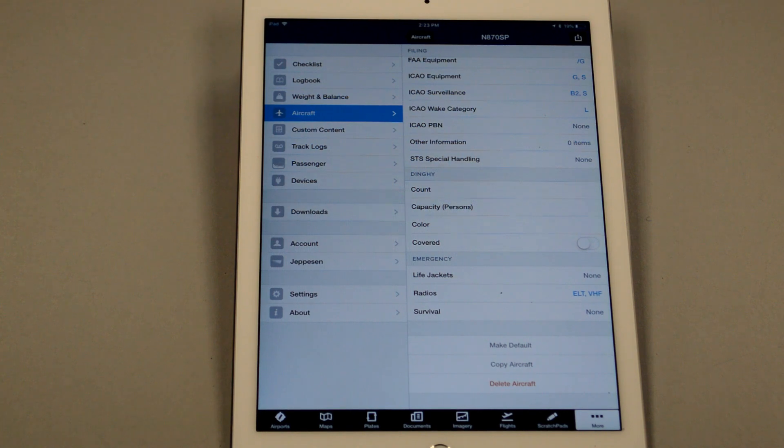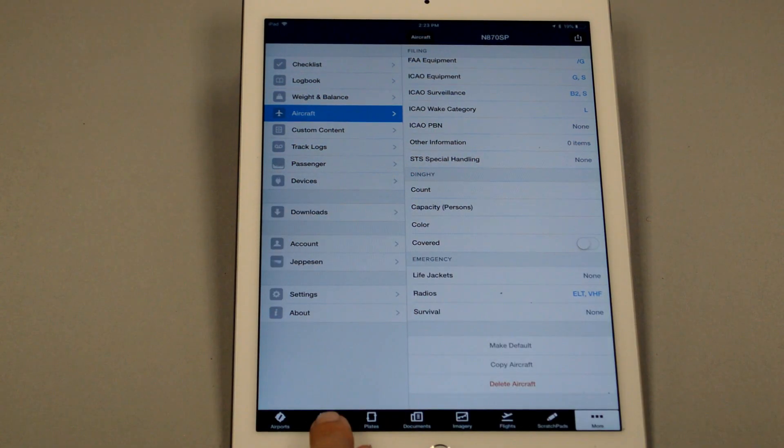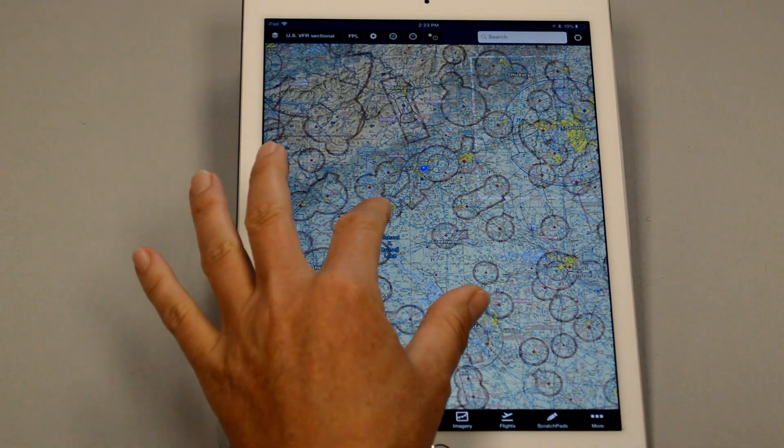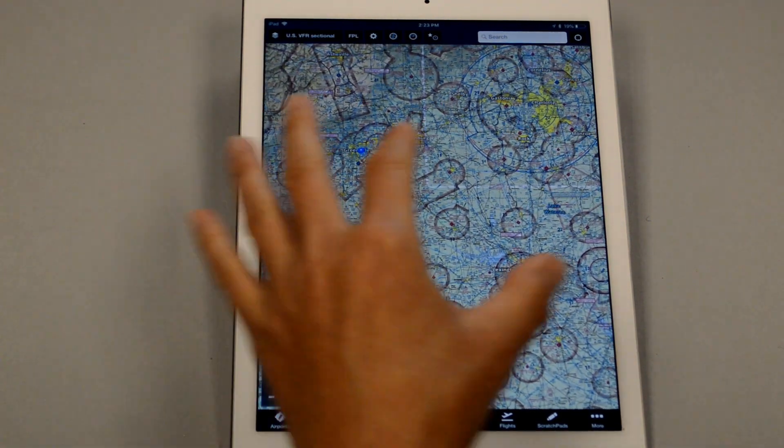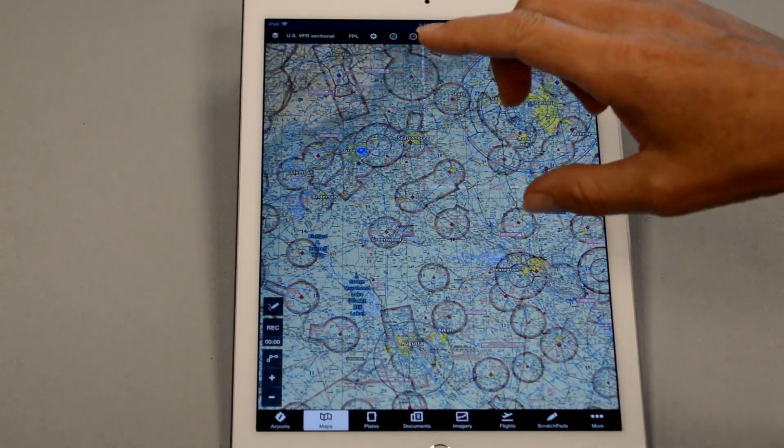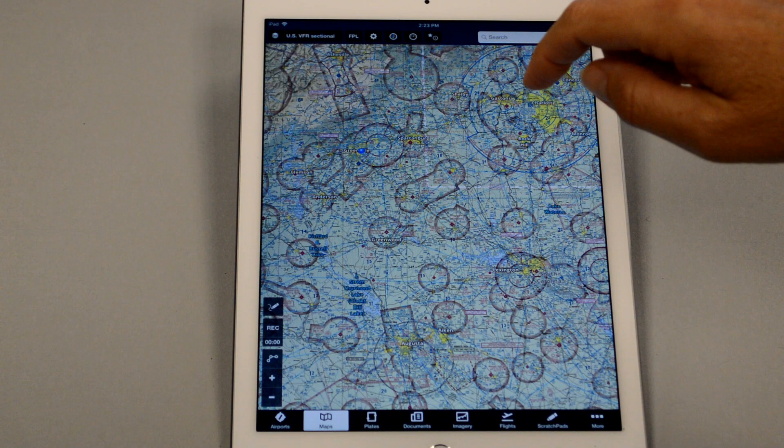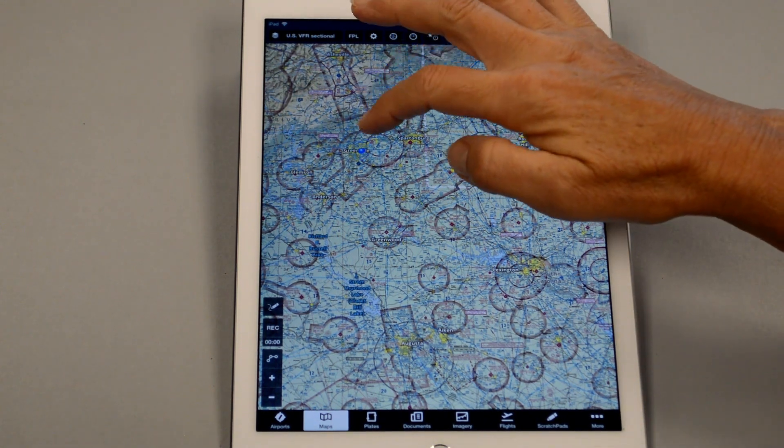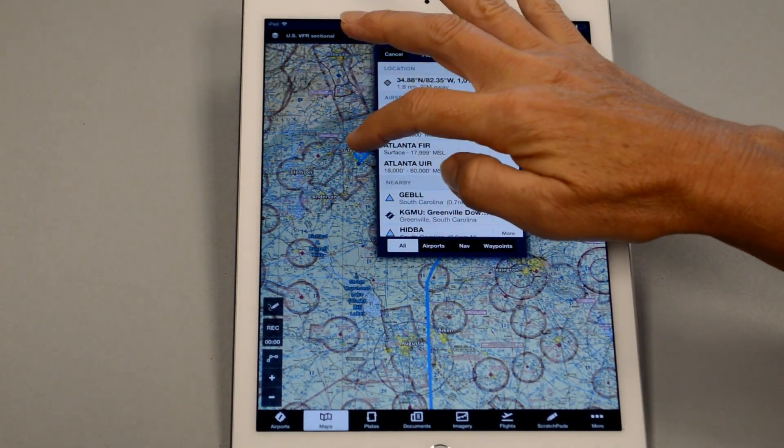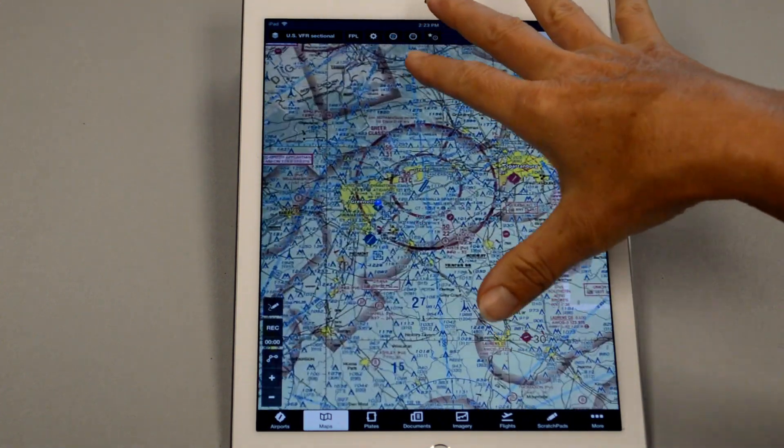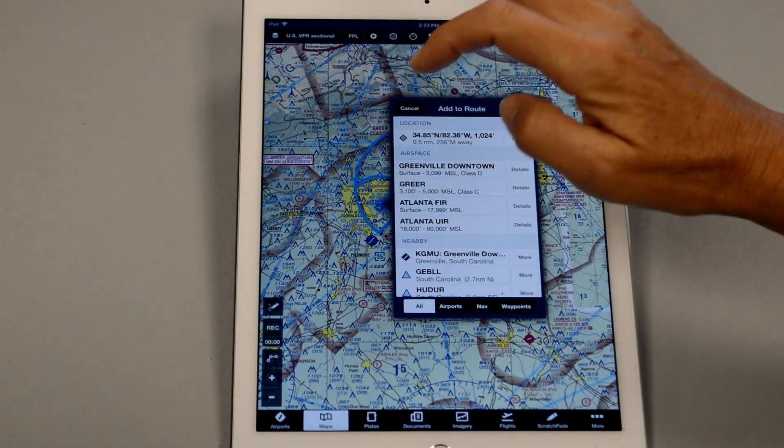Now we're ready to plot our course on the map, so simply select map, and now we have our sectional chart in front of us. There's a couple different ways that we can draw out our flight plan route. We can either click and hold on the airport that we want to use, let me just zoom in a little bit, we can click on this.